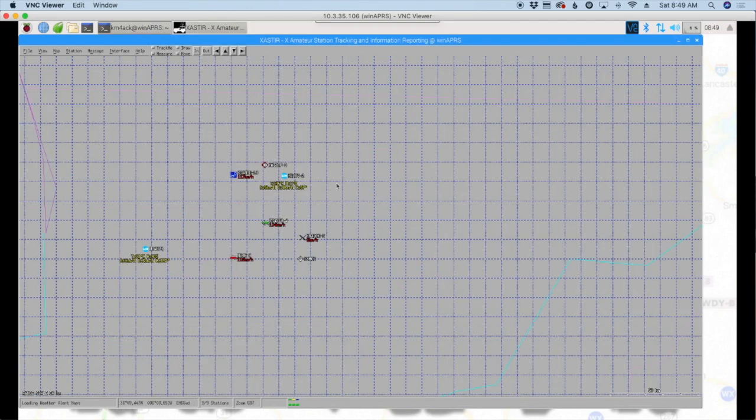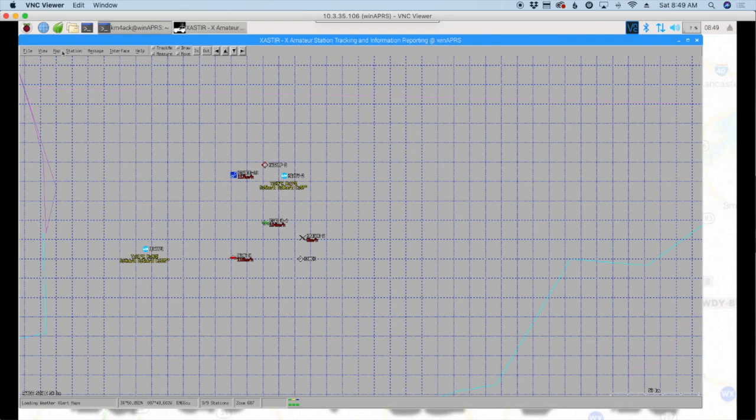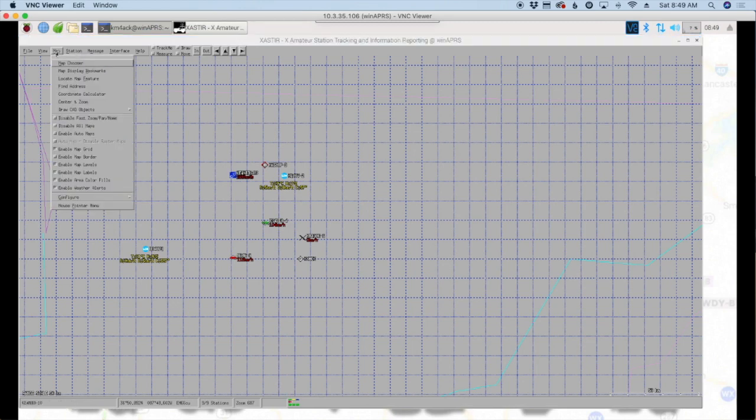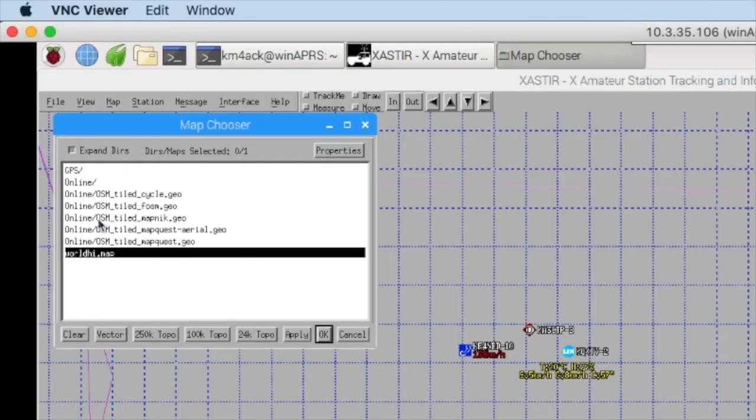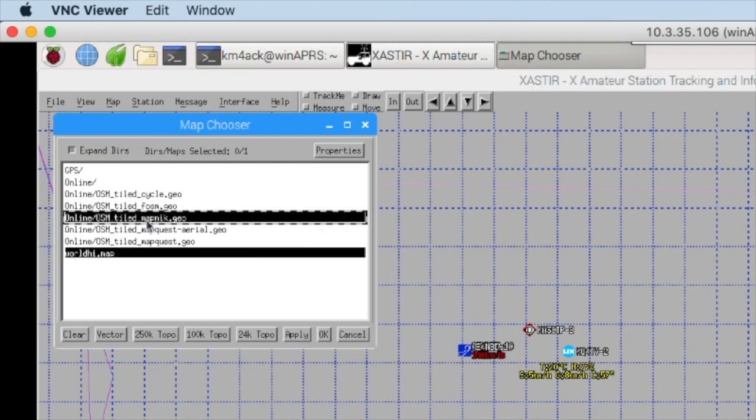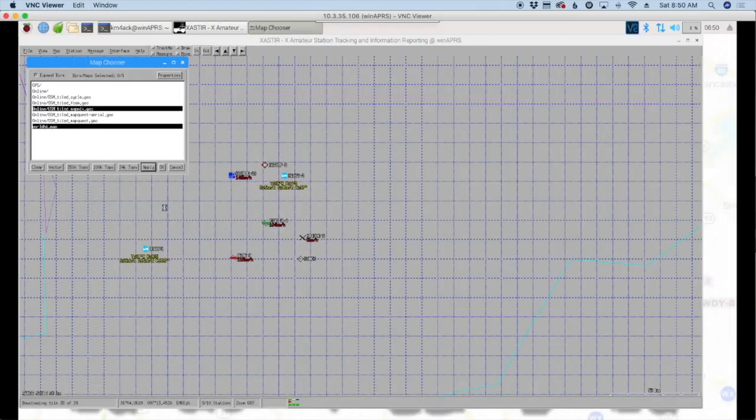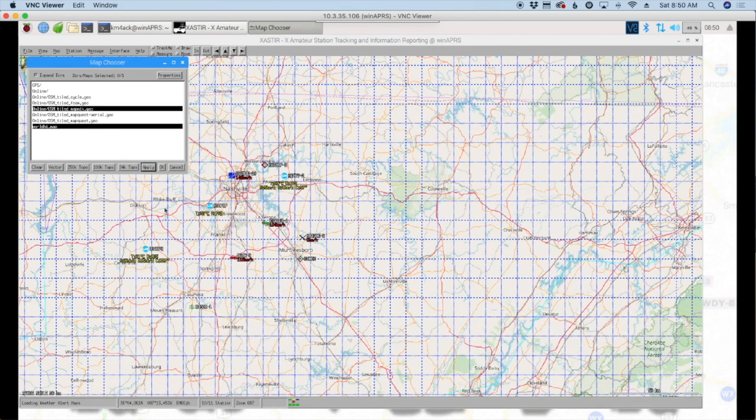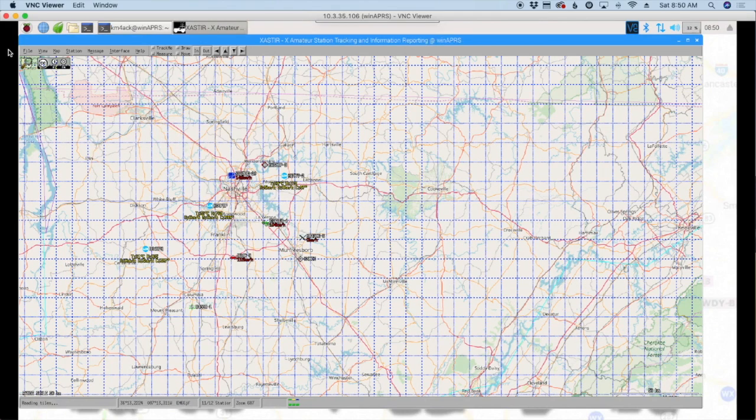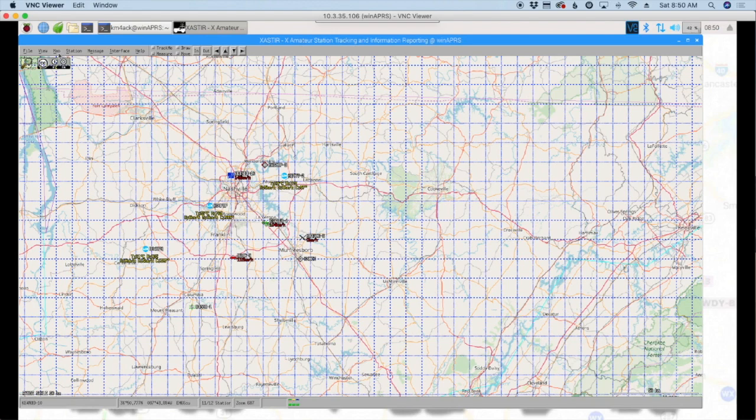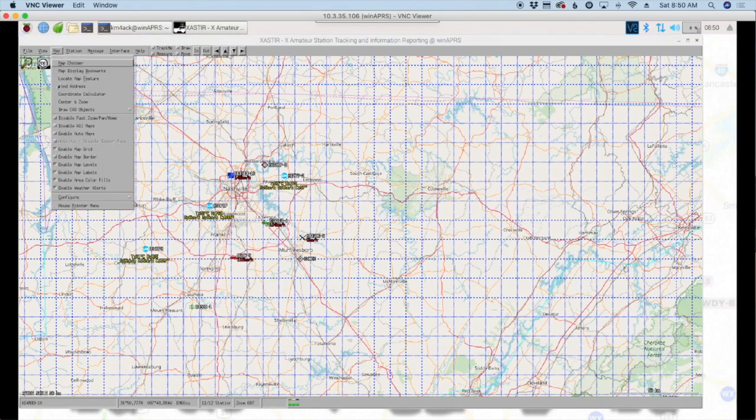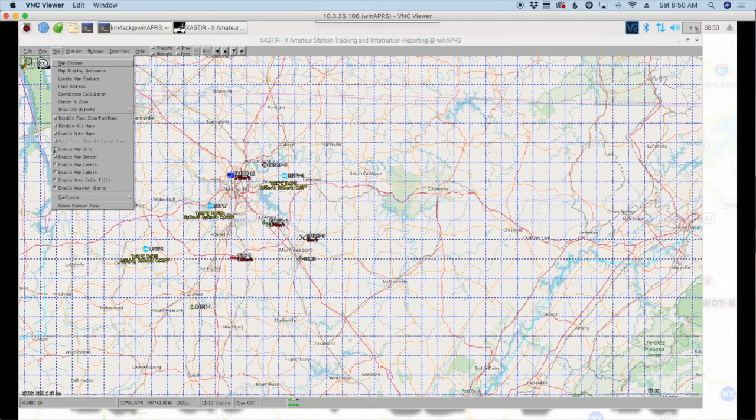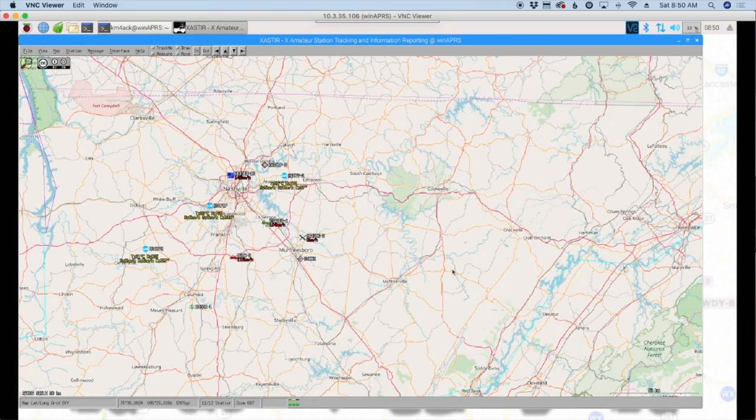Okay, so while we're in here, let's go ahead and try to make this a better looking map. So we're going to go to Map and Map Chooser. And then we're going to choose this OSM Tiled MapNet, not .geo. And we'll go ahead and click Apply there. And that takes just a couple of minutes to get loaded in since it's downloading those tiles from the internet. And the last thing I like to do is I like to get rid of all of these grid lines. So back to Map. And we'll come right down here to this Enable Map Grid. And we're going to uncheck that. That'll clean up the map a little bit for us.